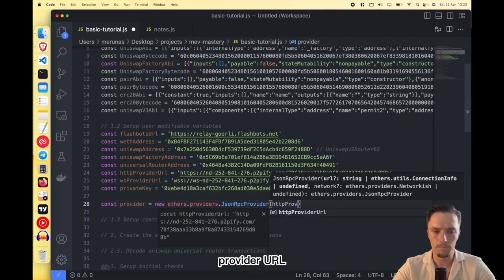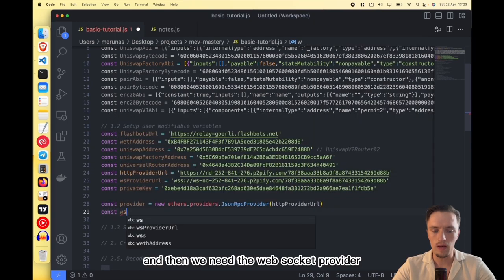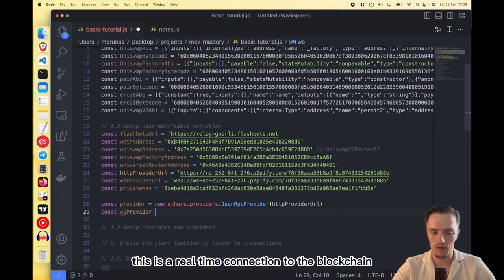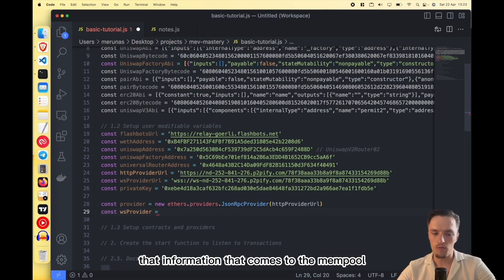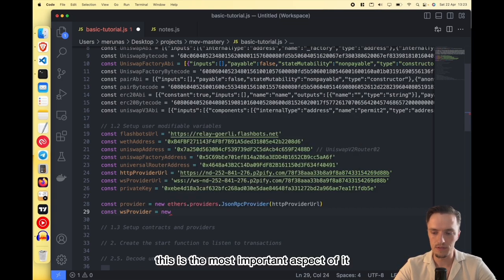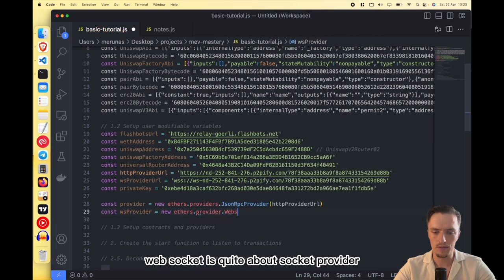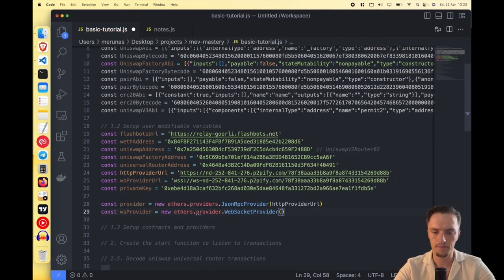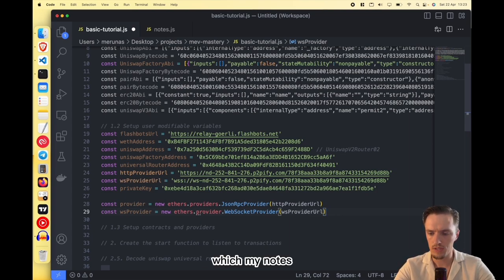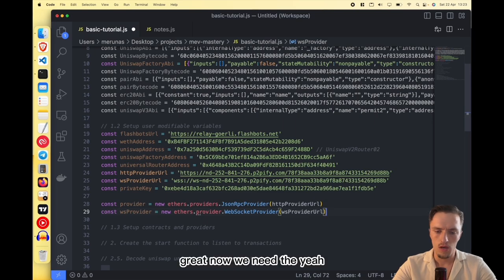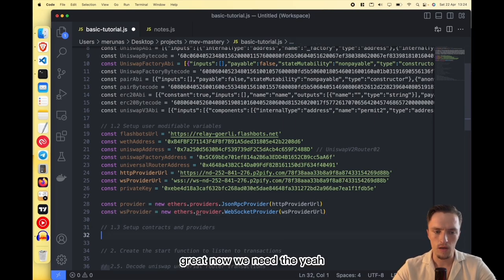Then we need the WebSocket provider — this is a real-time connection to the blockchain, and we need this because it gives us the mempool information as it comes in. This is the most important aspect of the bot. It's called WebSocketProvider — you pass the WebSocket URL and you get that real-time feed.